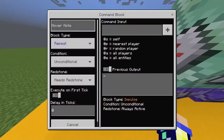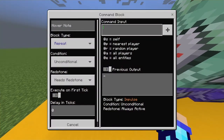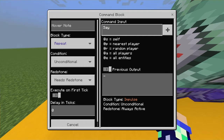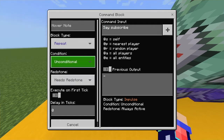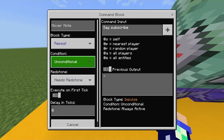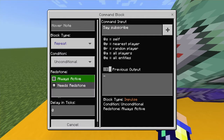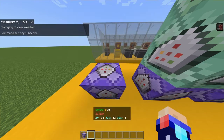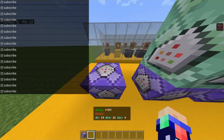Simply get a chain command block, go into it, and in the command input type 'say' — that is the command, that is all you need. Then put your message; I'm just going to put 'subscribe', which is what you all should be doing anyway. Set it to unconditional and always active.